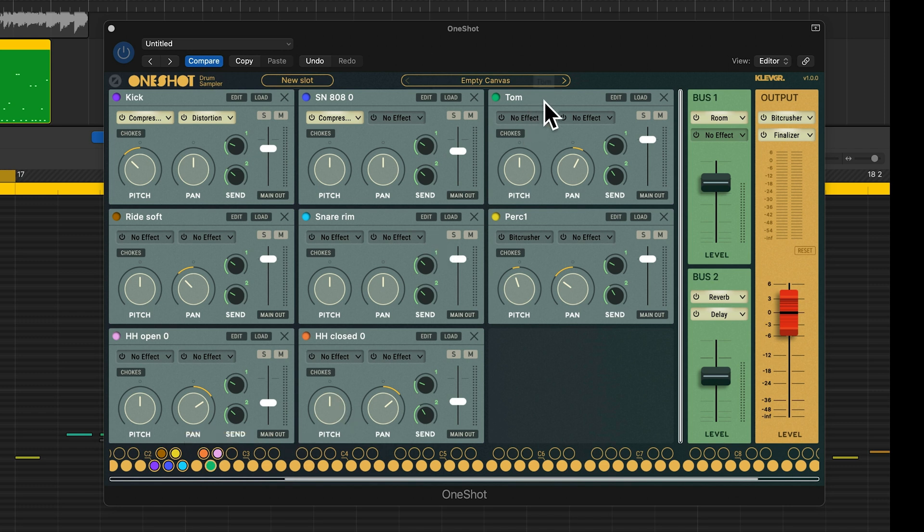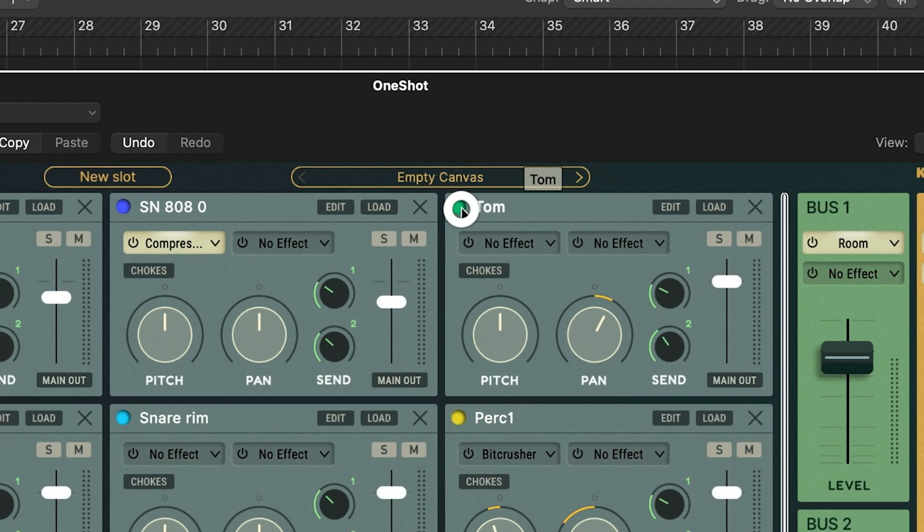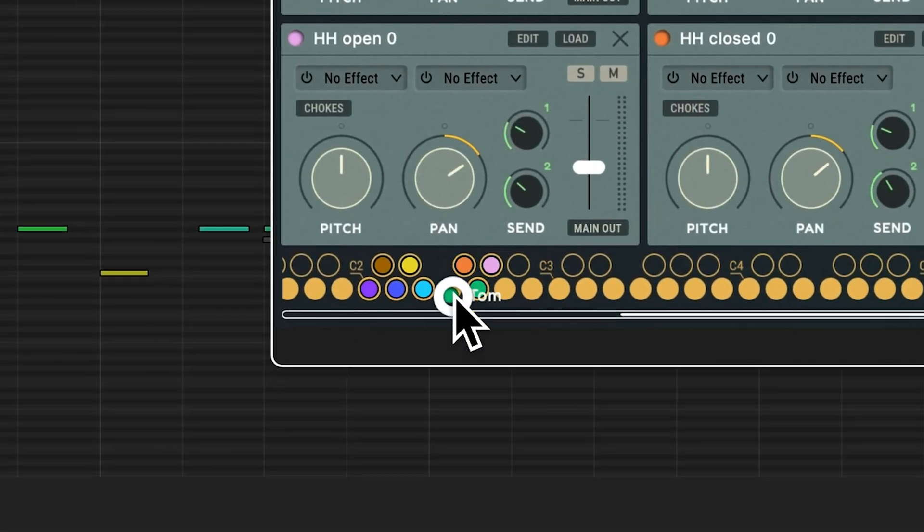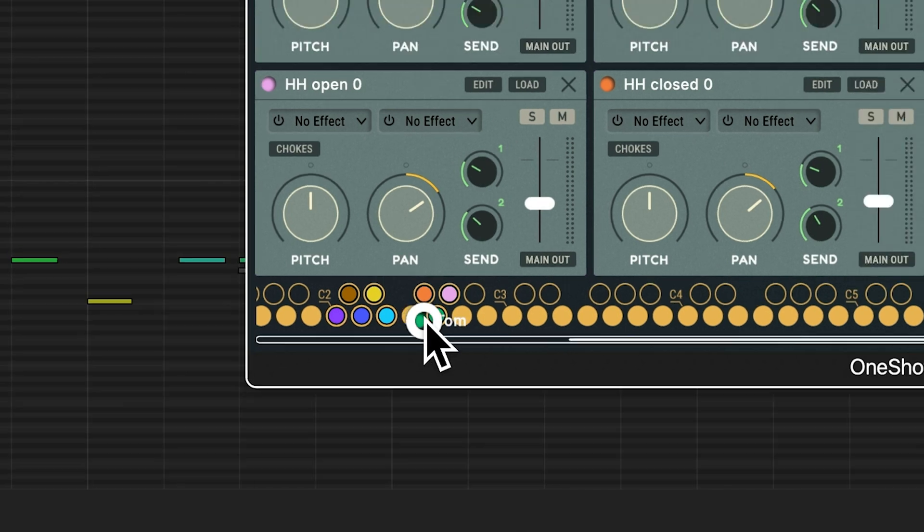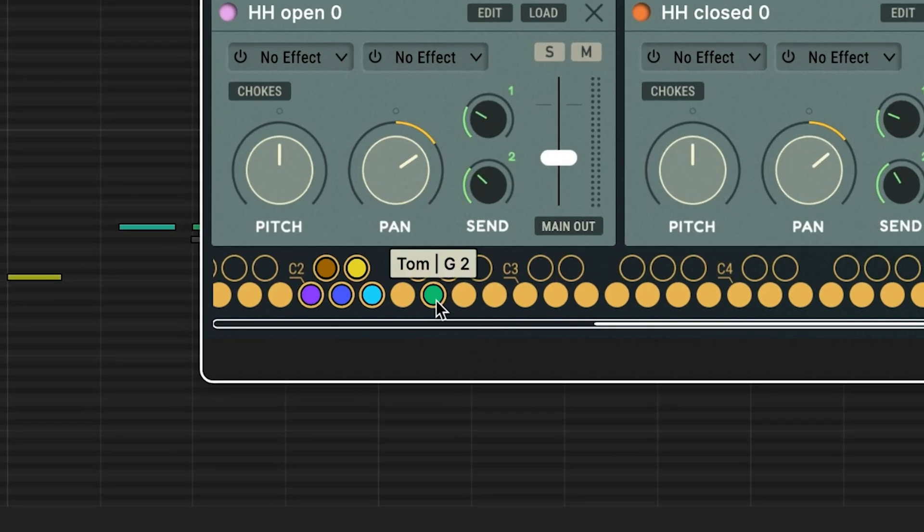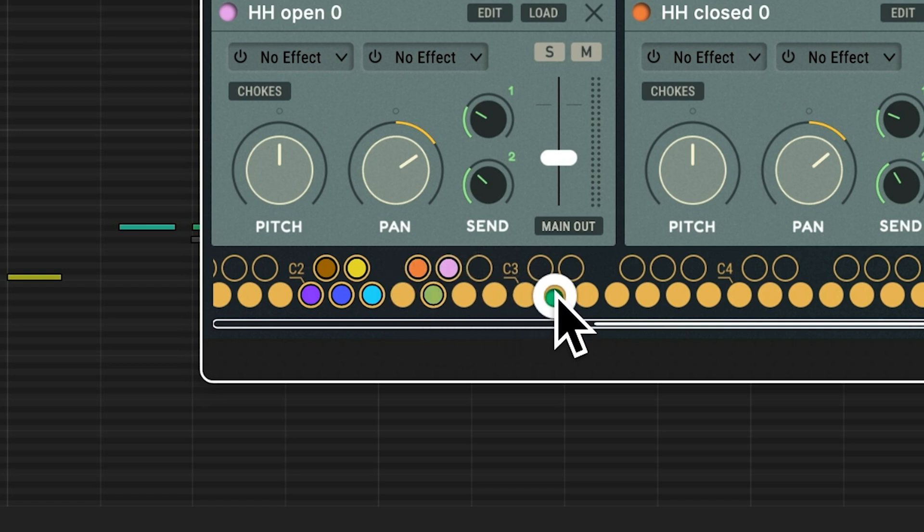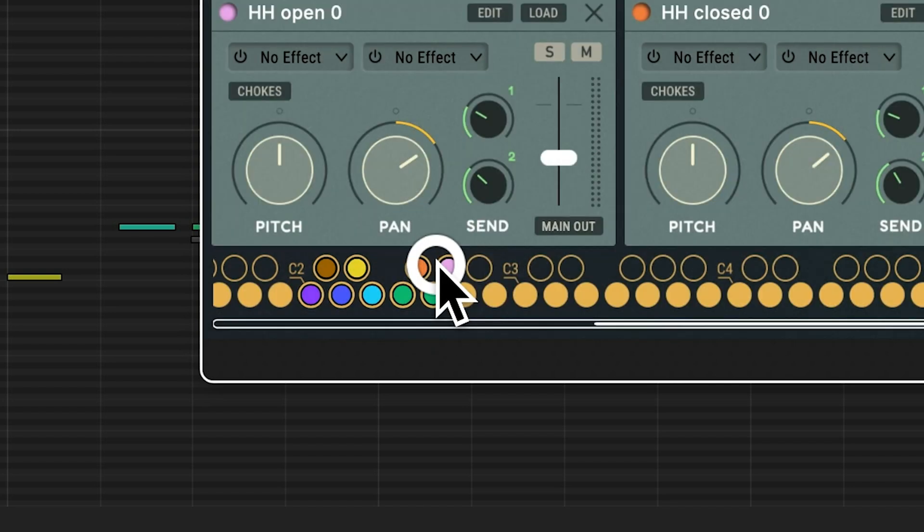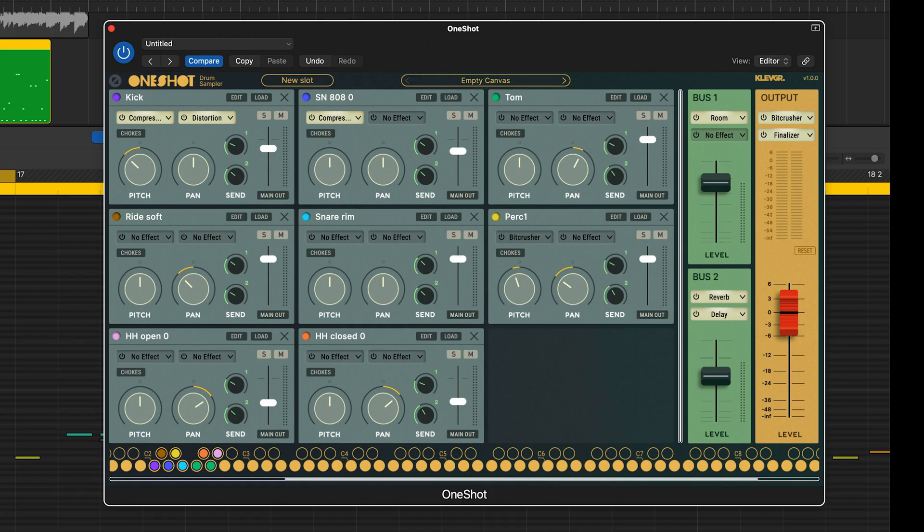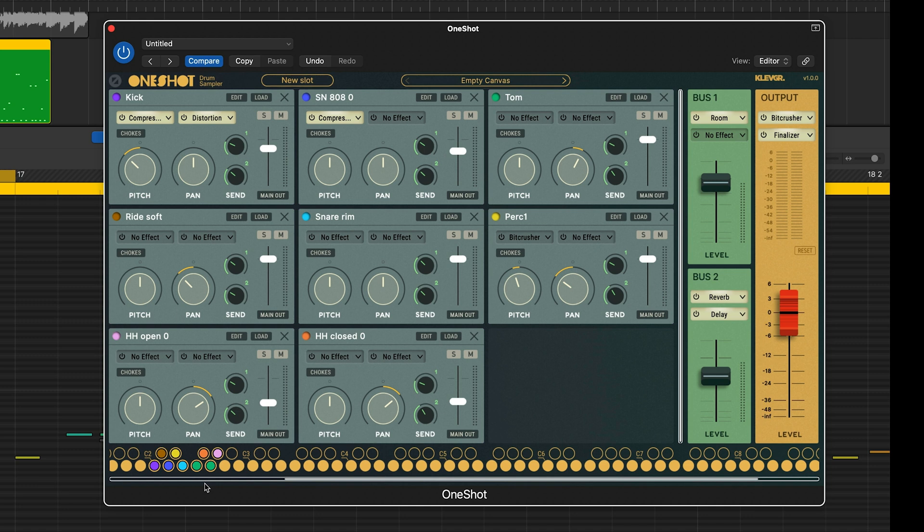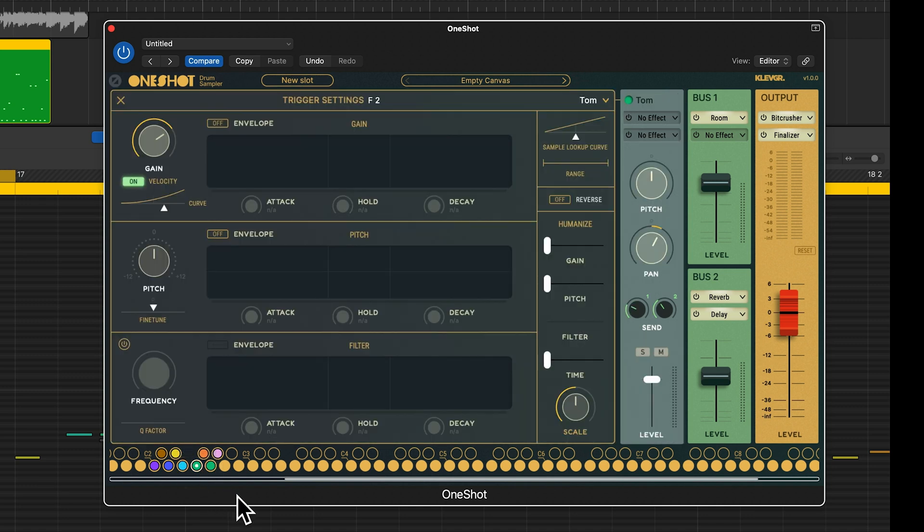If I want to make two toms out of my one tom slot, I can either do this by dragging the dot down to an empty trigger. I can also grab the trigger and hold the option alt key and release it on an empty trigger. Or I can just right click and hit copy and paste. Now I have two triggers that play the same slot. In this case the tom. Clicking on a trigger will open up the trigger settings view for that specific trigger.